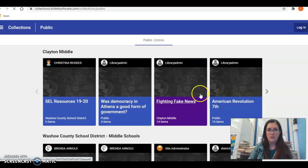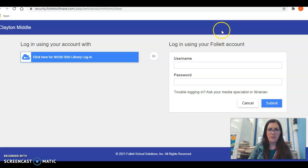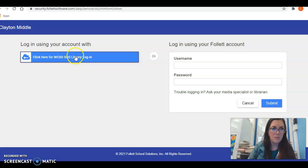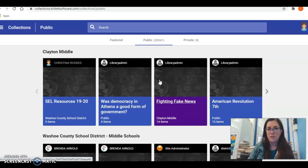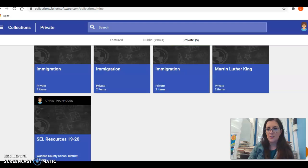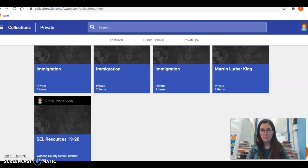The default account doesn't let you log in with your Microsoft information, so to log in with your Microsoft information you're going to click on the blue bar. When you click on the blue bar it will ask you for your student ID at washoeSchools.org and your password — that's how you would log in. Mine automatically logged me in.